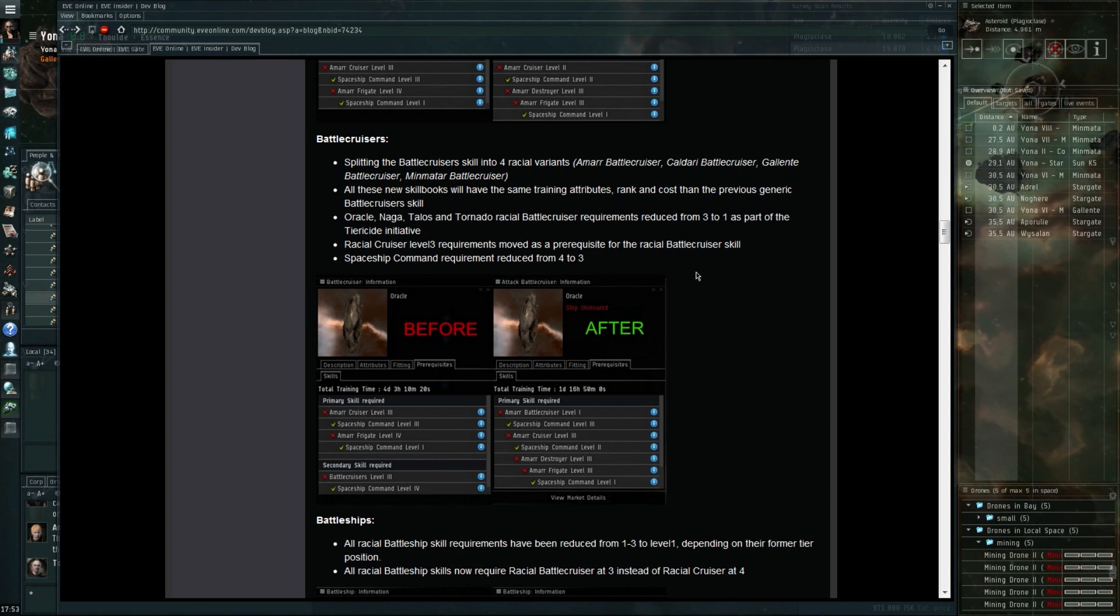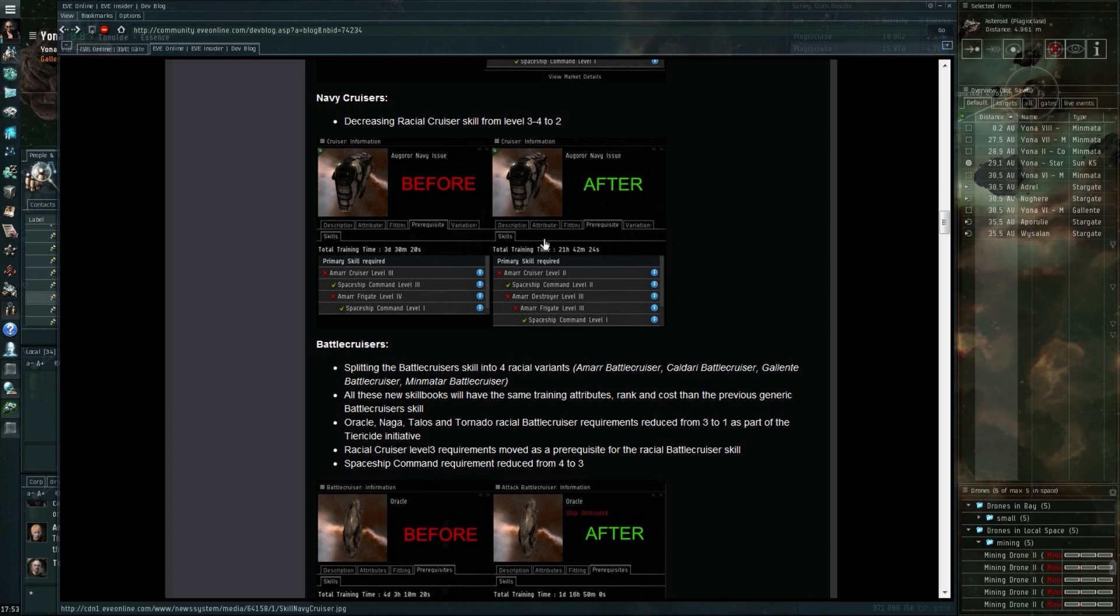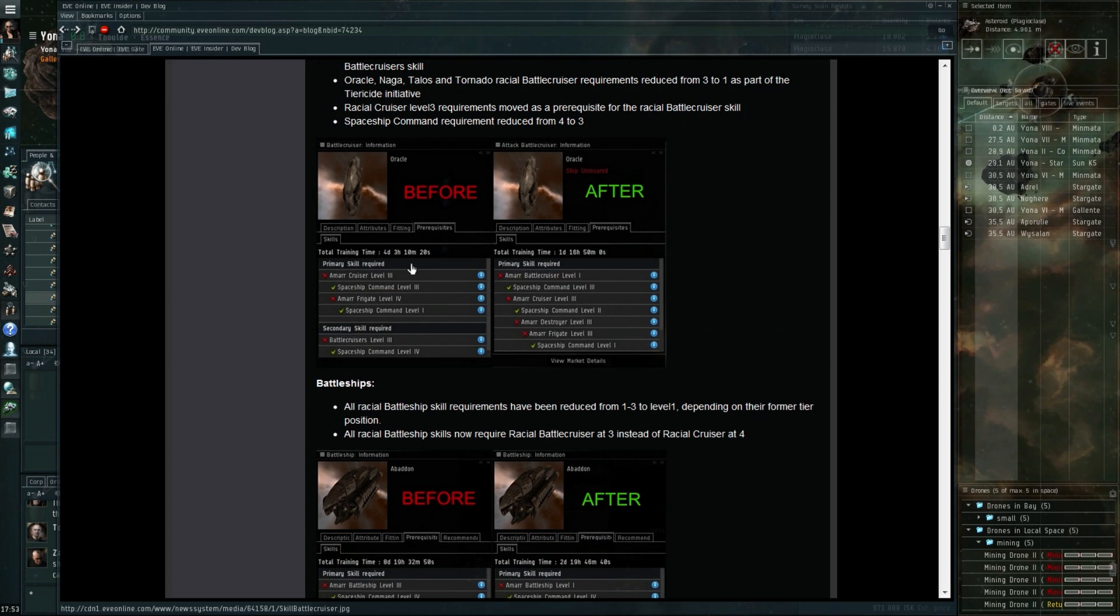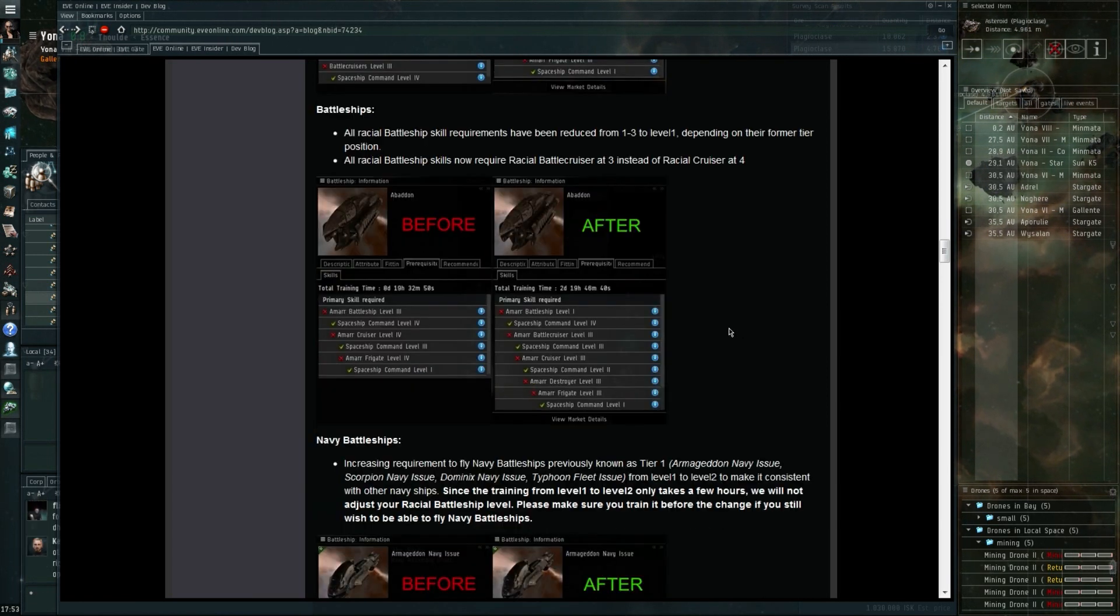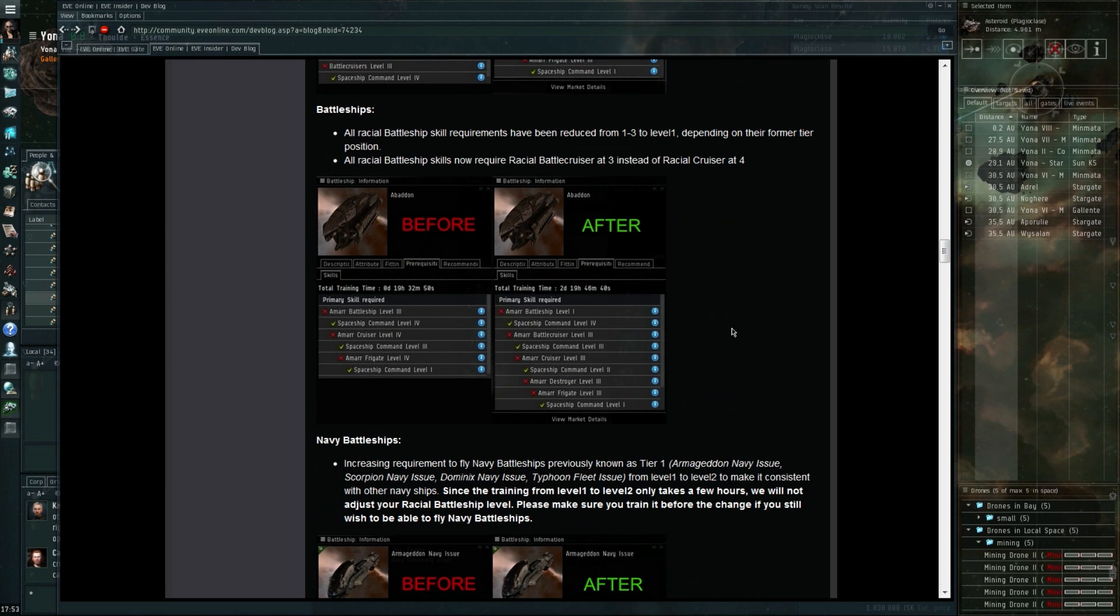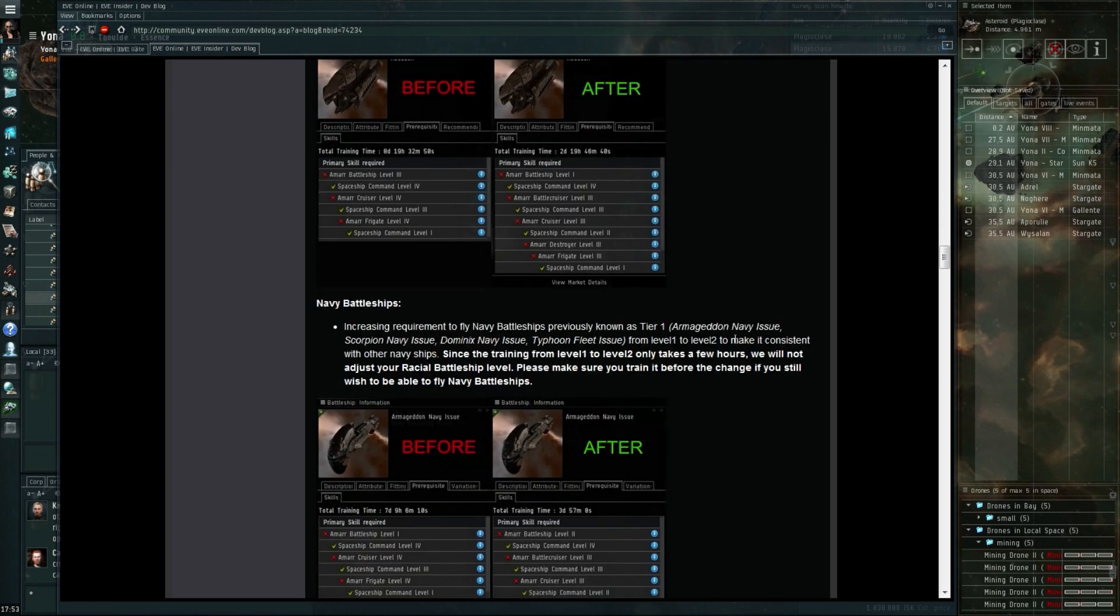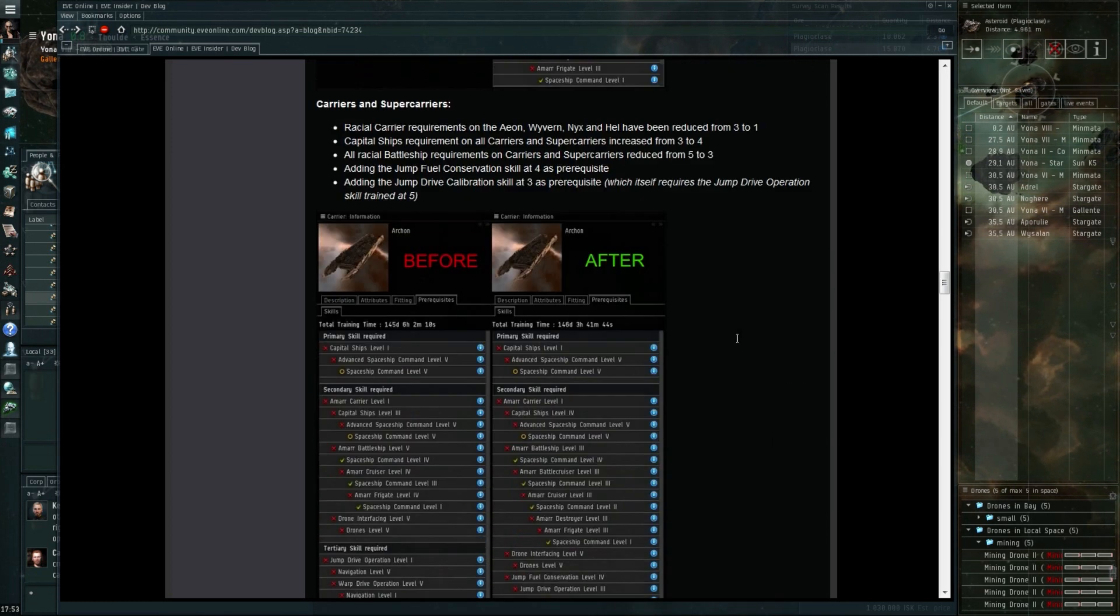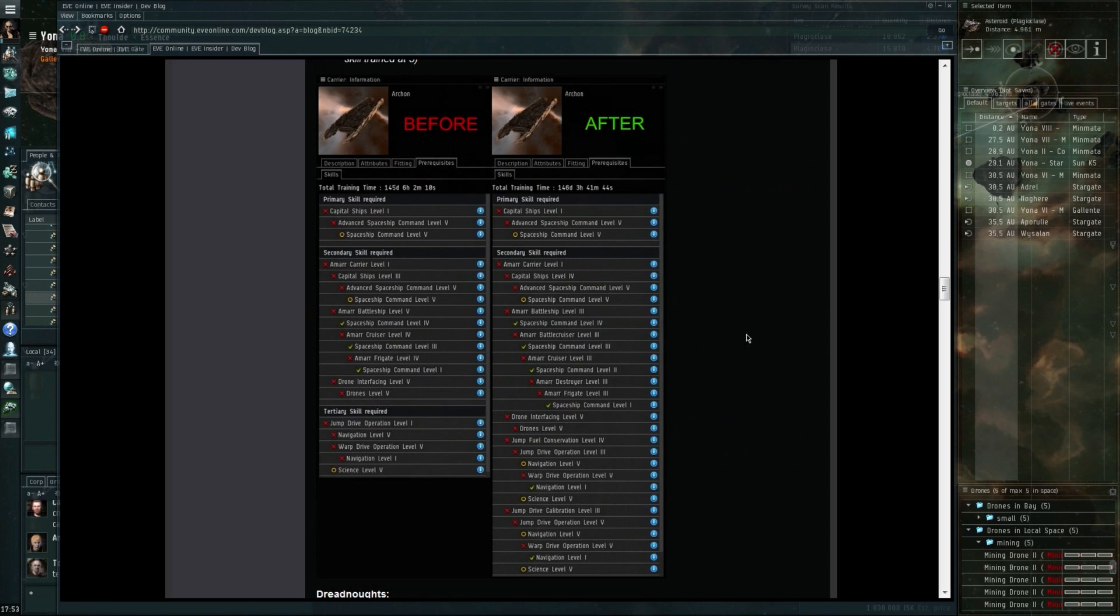All these new skill books will have the same training attributes, rank, and cost. Racial cruiser level three requirements moved as a prerequisite for the racial battlecruiser skills, reduced from four to three. I'm not sure if these are actually complete times, but you can see with the Oracle that the time remaining is four days and it's being reduced to one day.